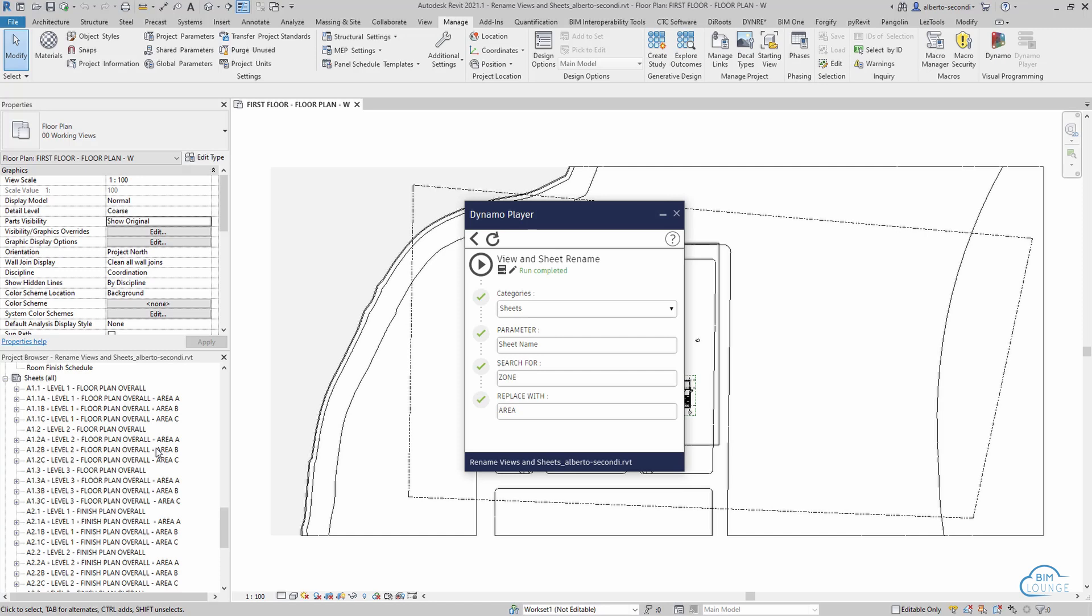And then let's press play, and then as you can see again all the zones change to areas. Now let's look at how to renumber sheets. To do that the process is the same, so we can head back into the Dynamo script.